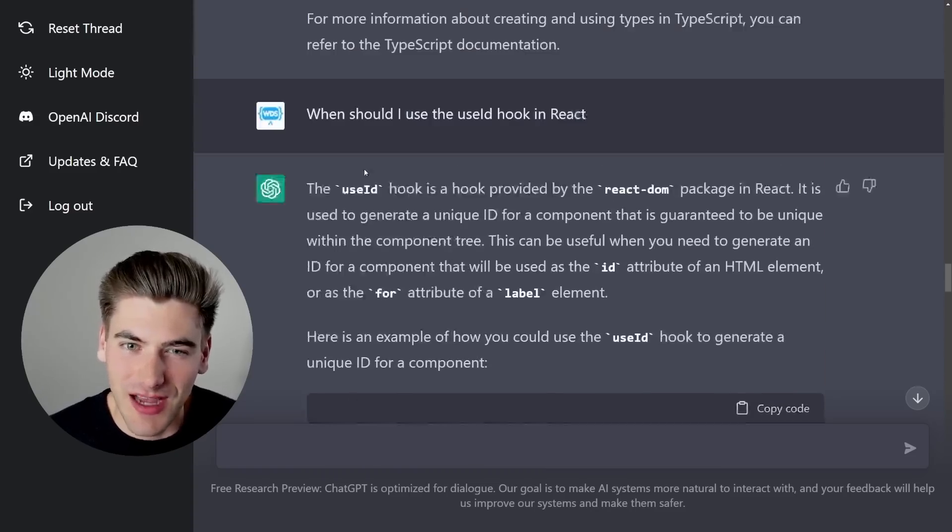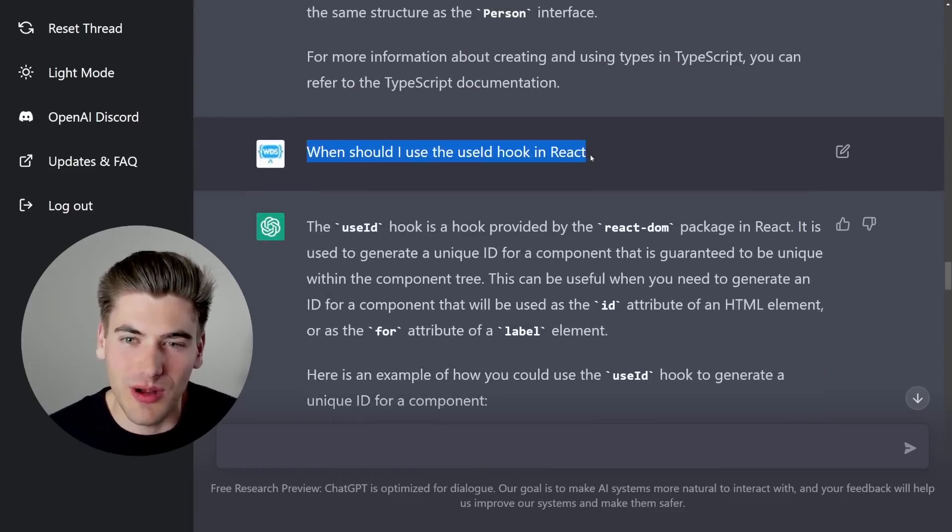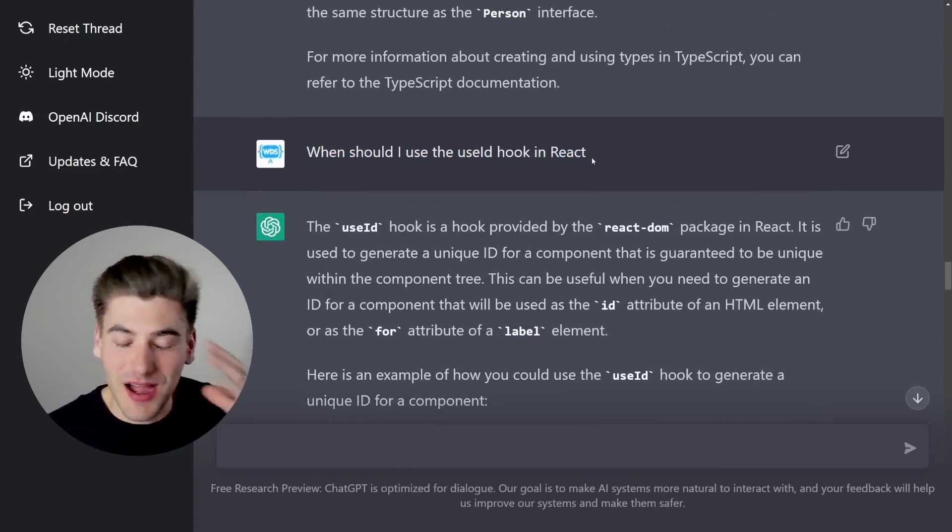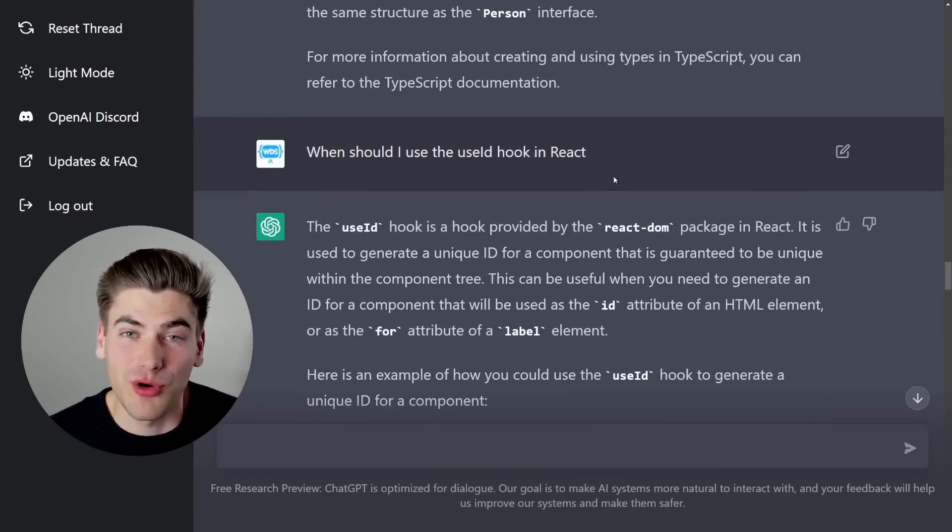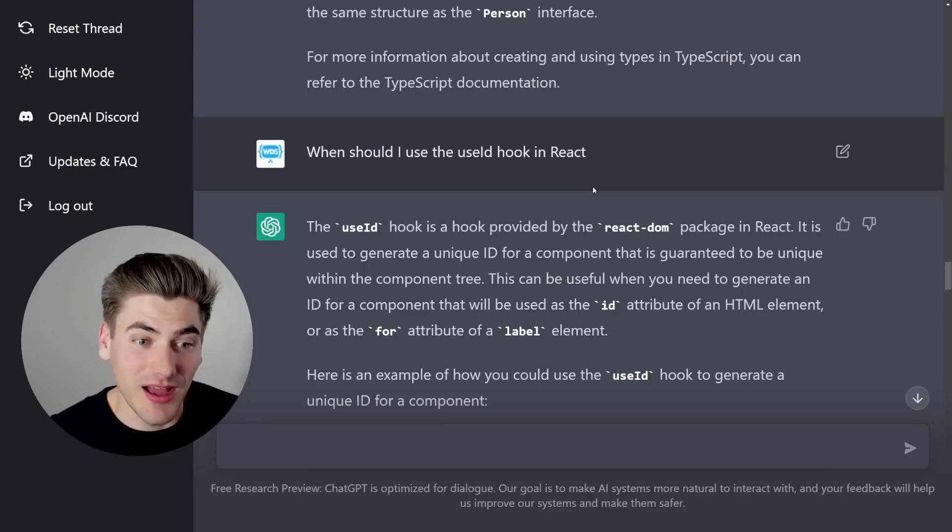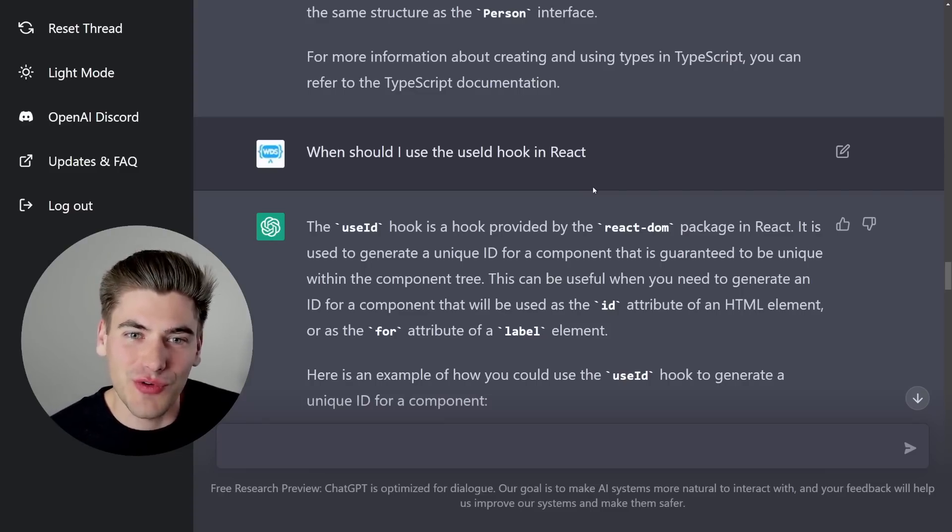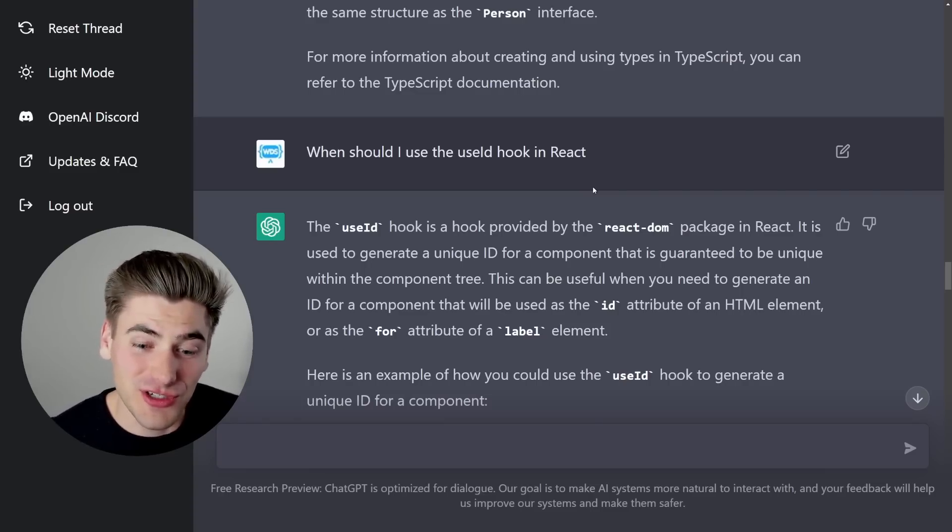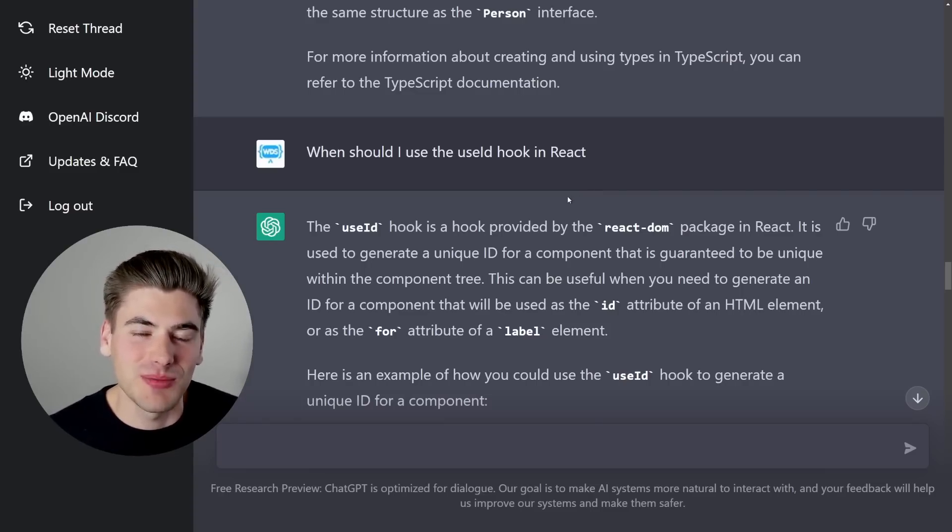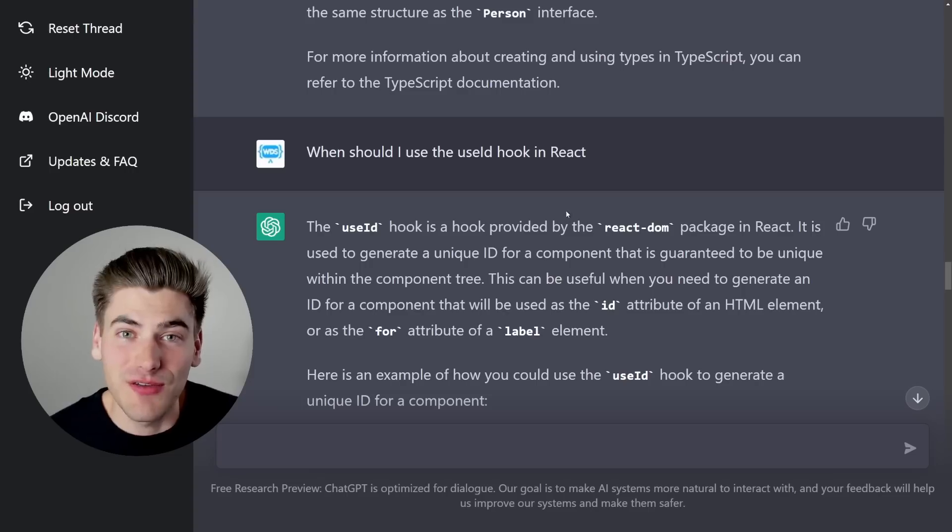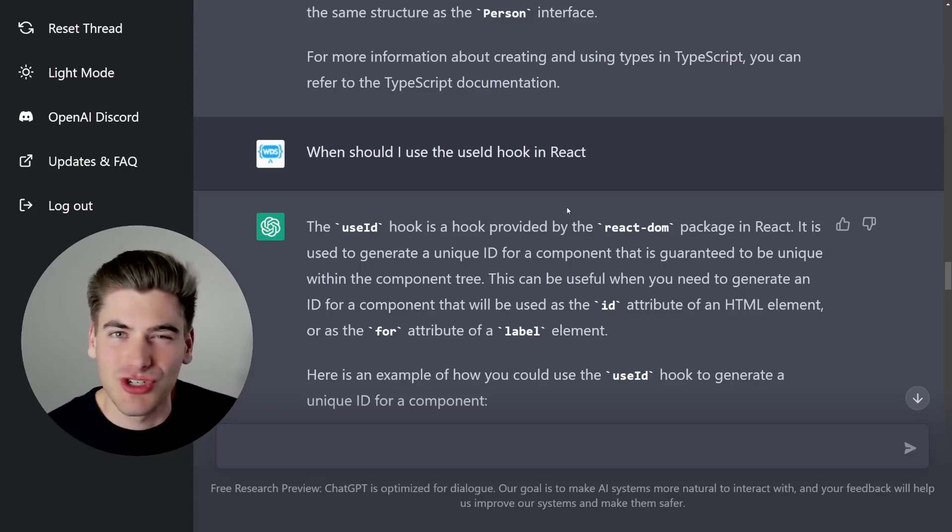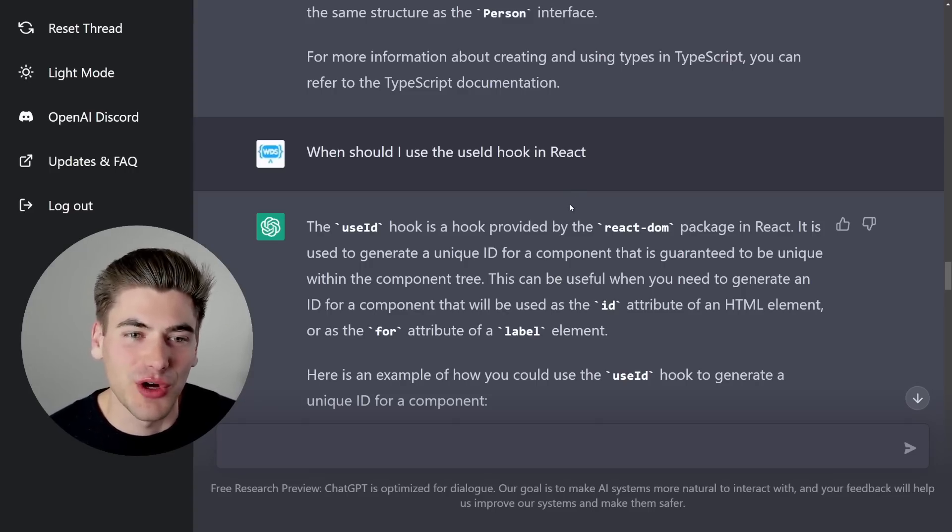So I think this type of questioning where I'm like, I'm confused on this programming topic, what should I do? Like half the questions you would ask to Stack Overflow are questions you could ask to ChatGPT, and it would give you a response that's just as good as what you're going to get from Stack Overflow.